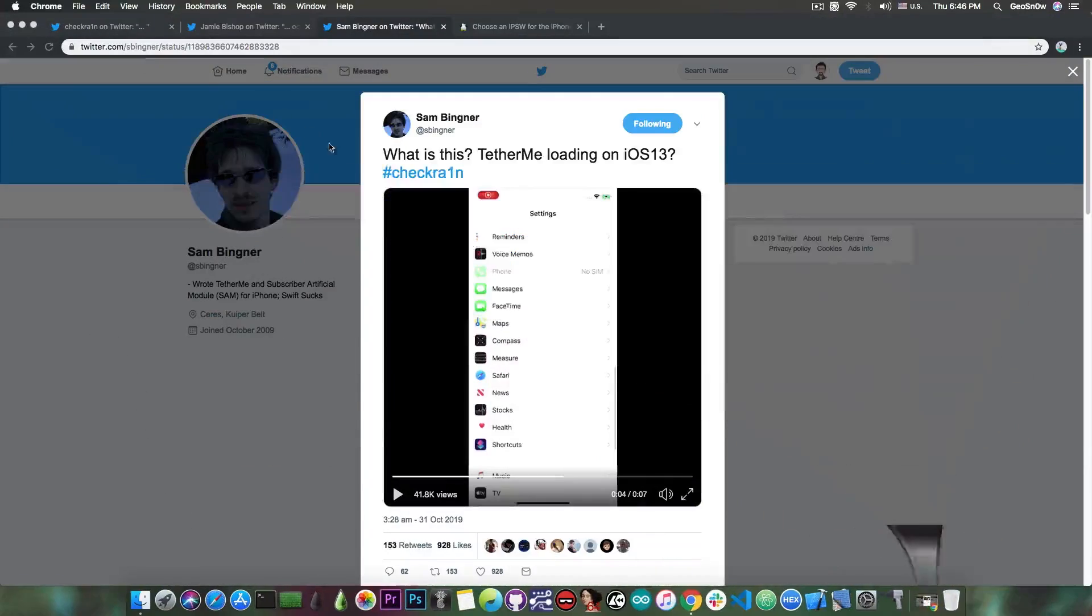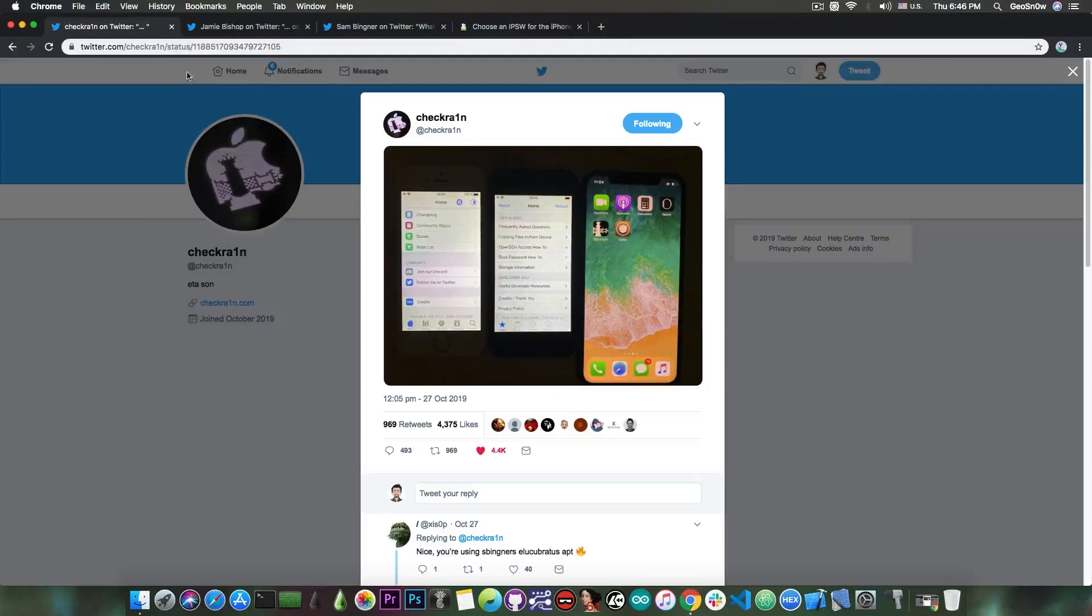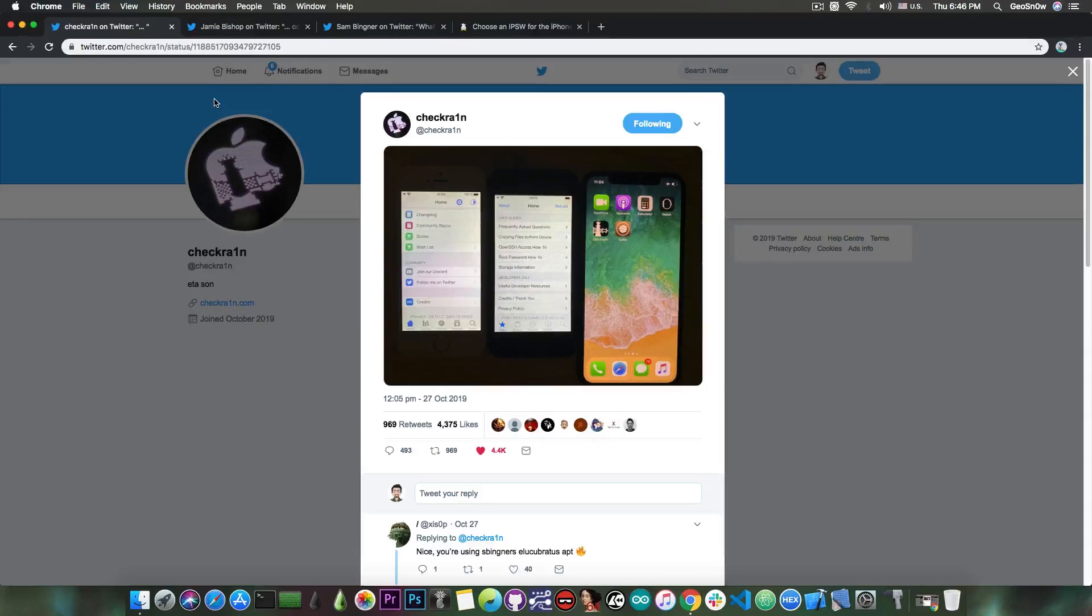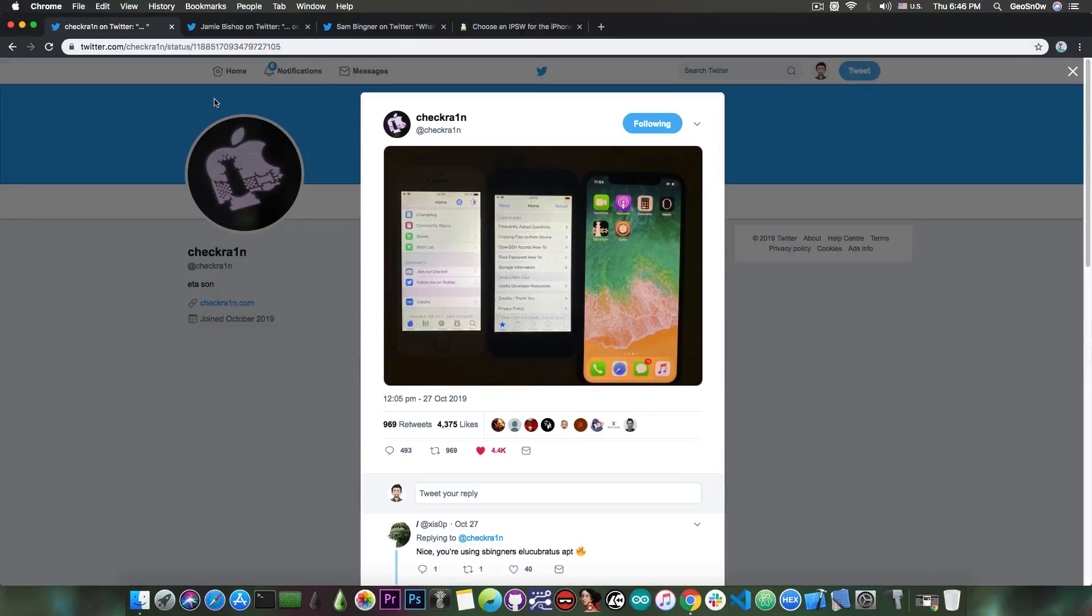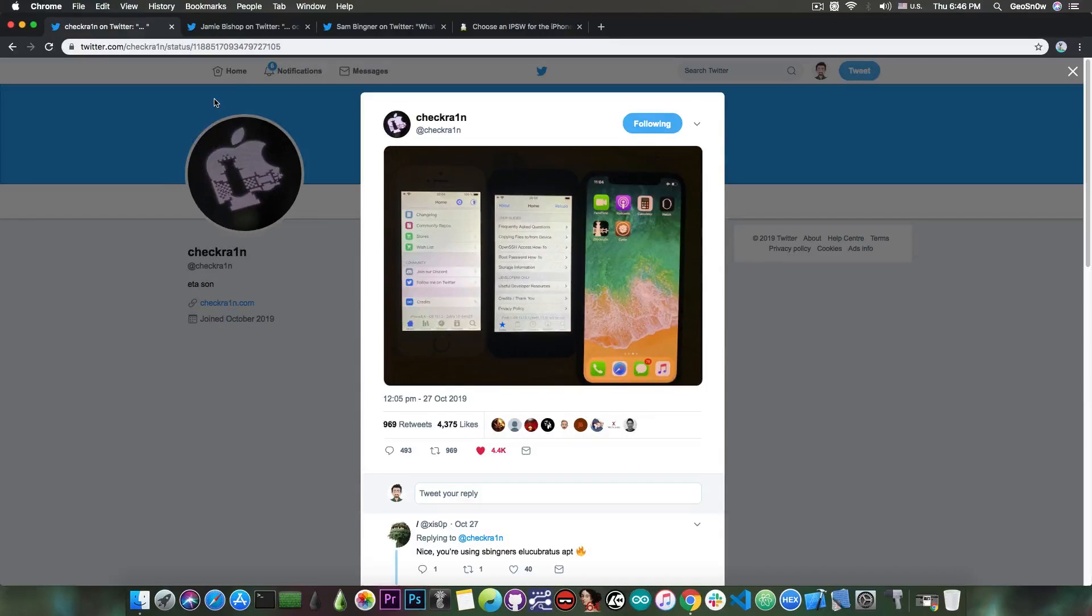As you probably know, there will be no Sileo in the scene here. The CheckRain jailbreak will only support Installer5, probably another package manager in the future, Cydia, and Zebra. That's not a problem since all of them work the same way. They all install packages and tweaks, and they all remove and update tweaks if needed.